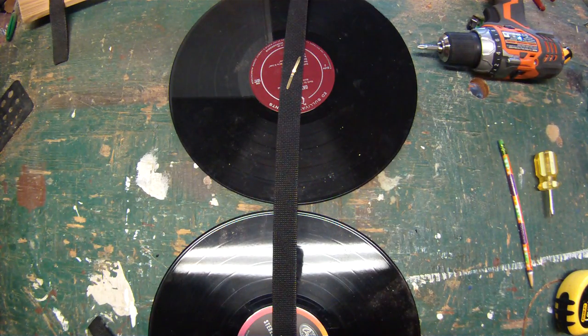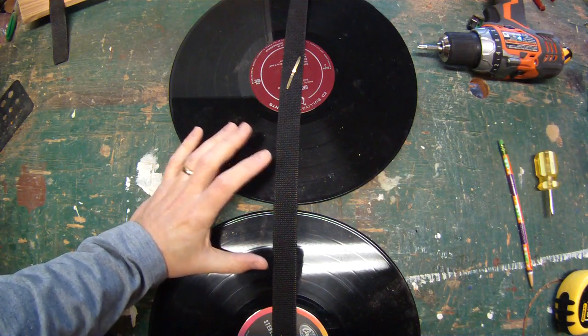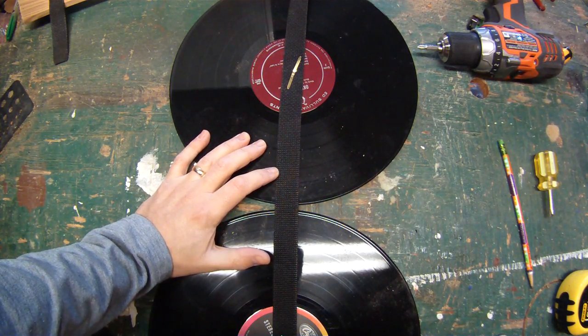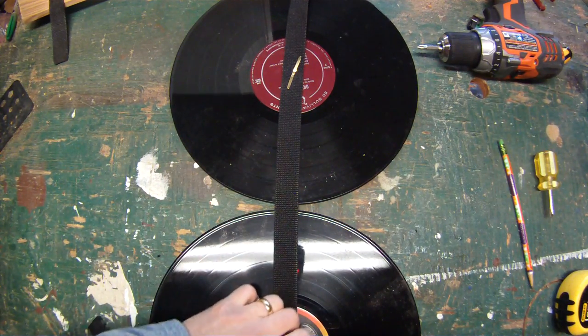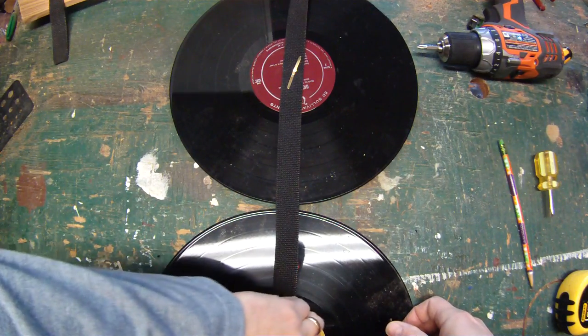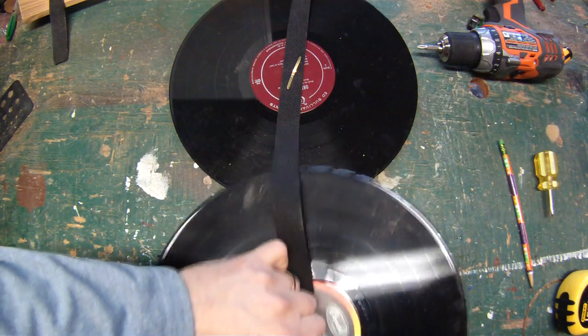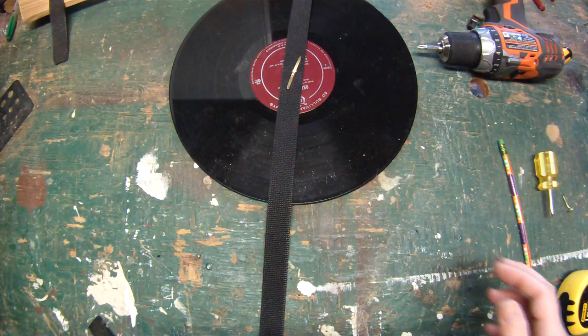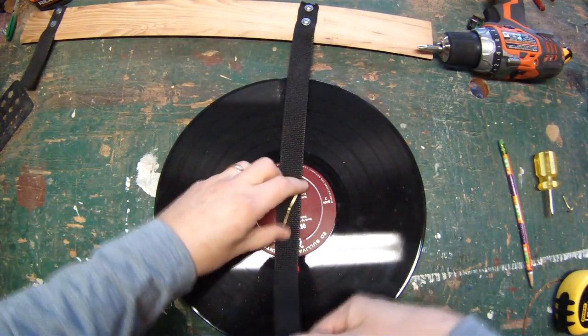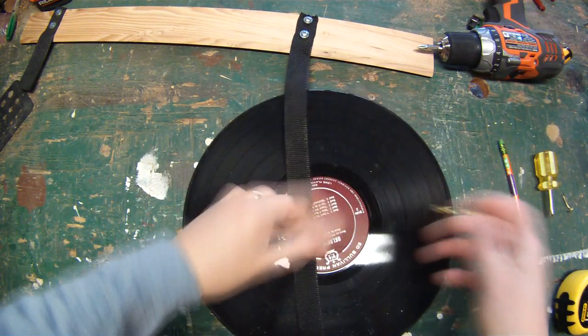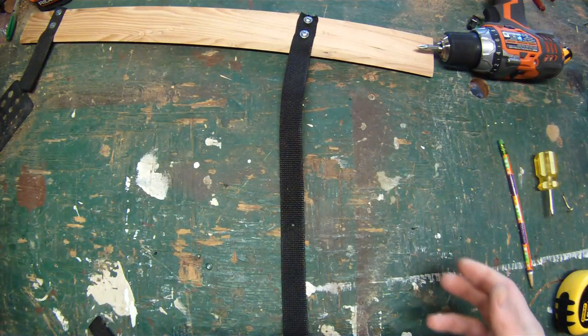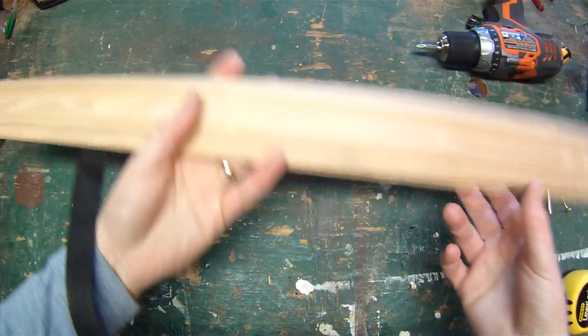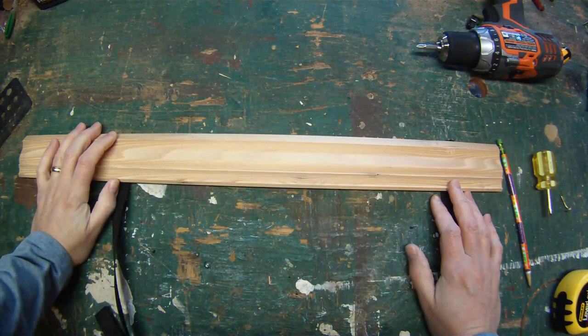Now the secret to this is do not attach the records until it's already hanging on the wall, otherwise it's impossible to get it up. So have all the webbing attached, do your molding painted and finished the way you want it. Everything's ready to go. Take it to the wall that you are going to hang it on. Make sure the molding is level. Determine where the studs are in your wall.